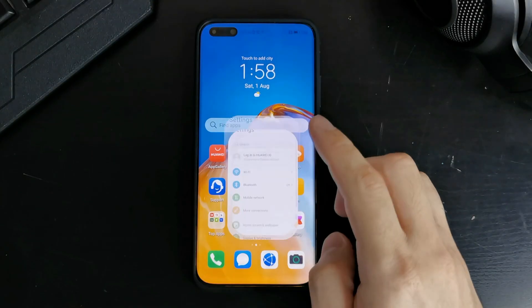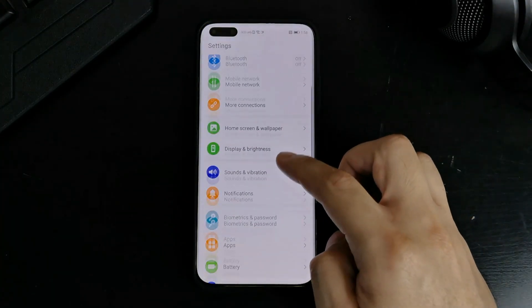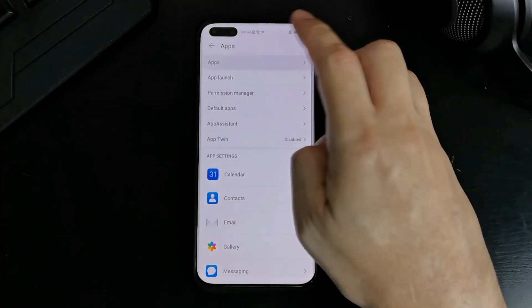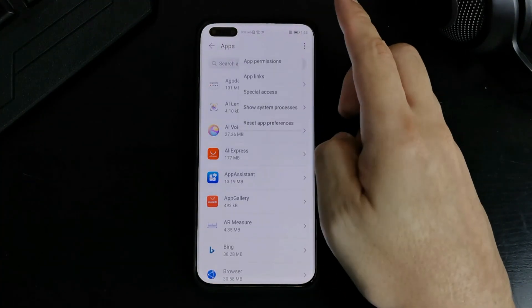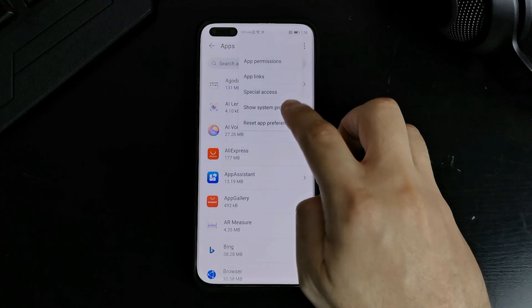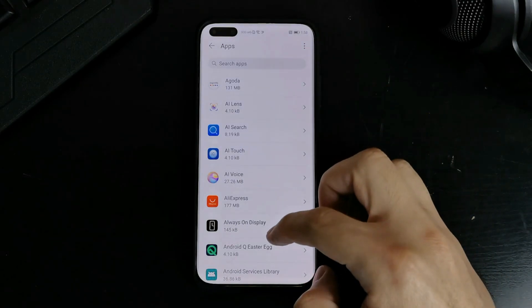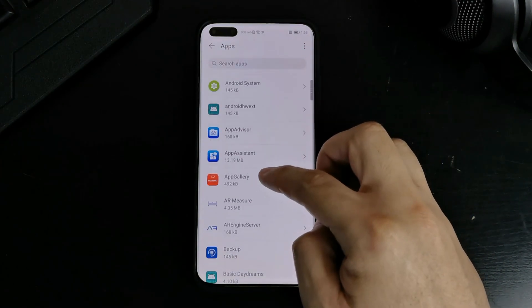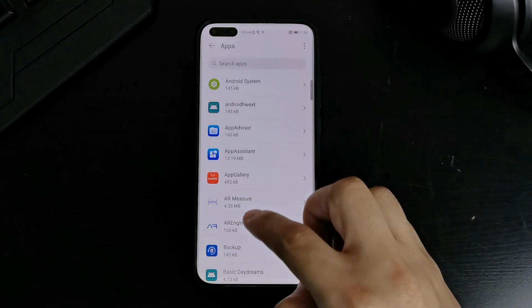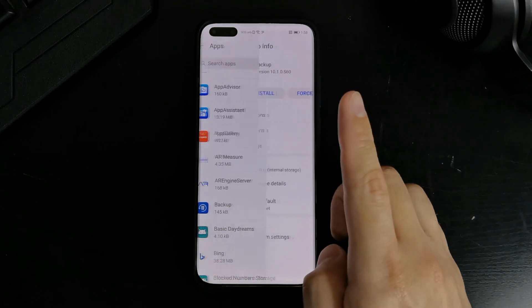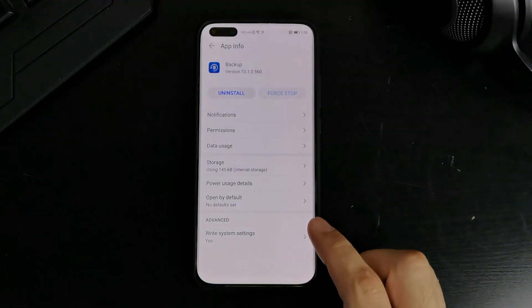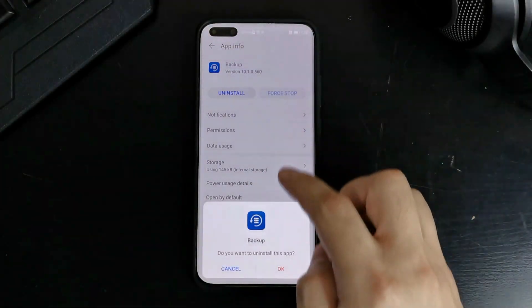The next step that you guys need to do is go to apps. Show your system processes. Go to backup. Stop it. And uninstall.